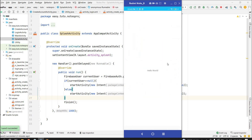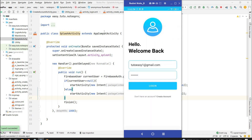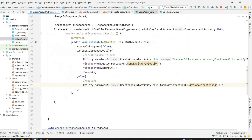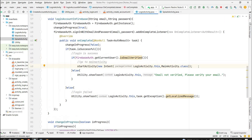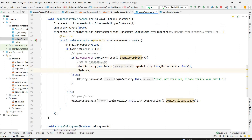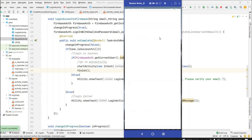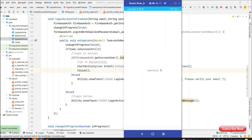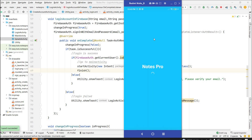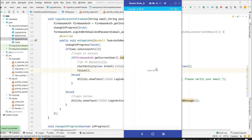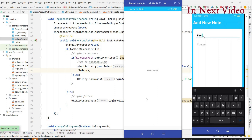The app navigates to MainActivity — login is working correctly. However, pressing back returns to the login screen, which we don't want. We need to call finish() on LoginActivity after navigating to MainActivity. Also, since the user is already logged in, restarting the app goes directly to MainActivity without requiring login again. We'll add a logout button later to test the logout feature. Next, we'll design the Add Notes screen.